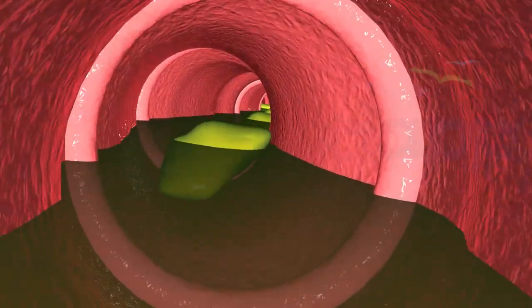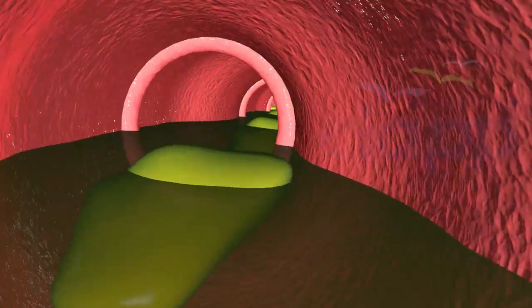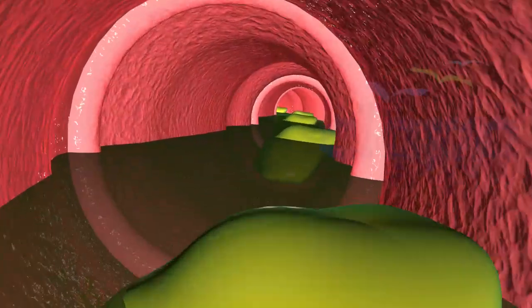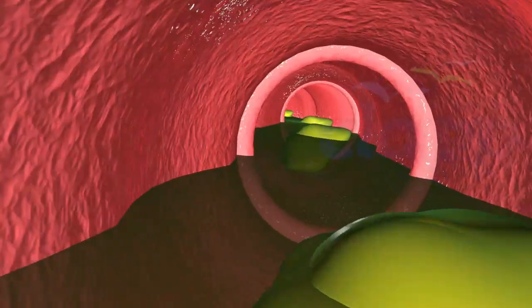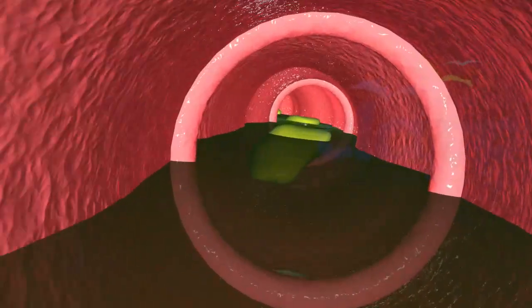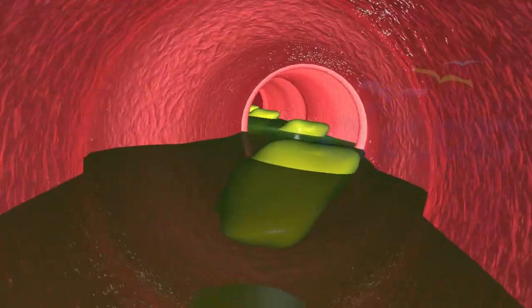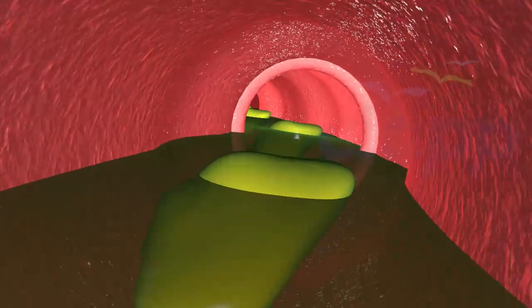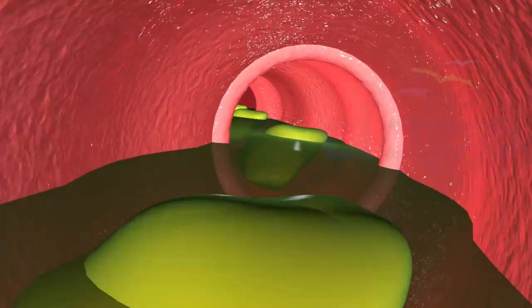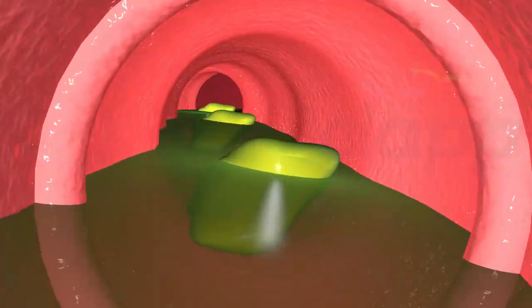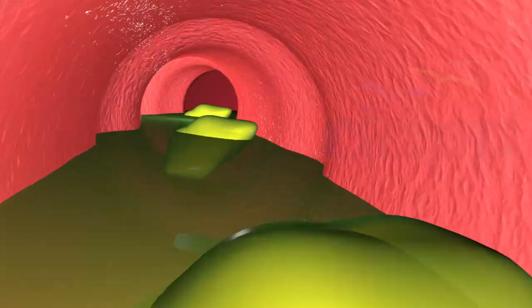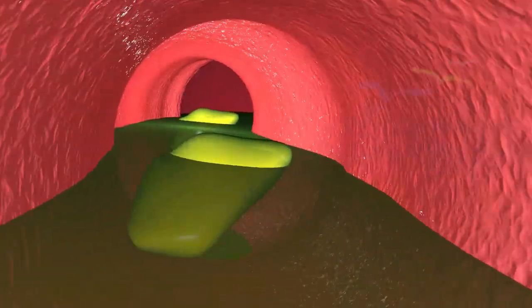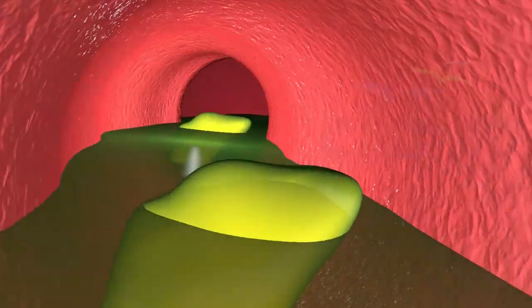The inner walls of the small intestine have mucosal folds. These muscular folds inside the small intestine are called the plicae circulares. The plicae are more numerous in the upper parts of the small intestine, reduce in number in the later part, and are completely absent at the end.